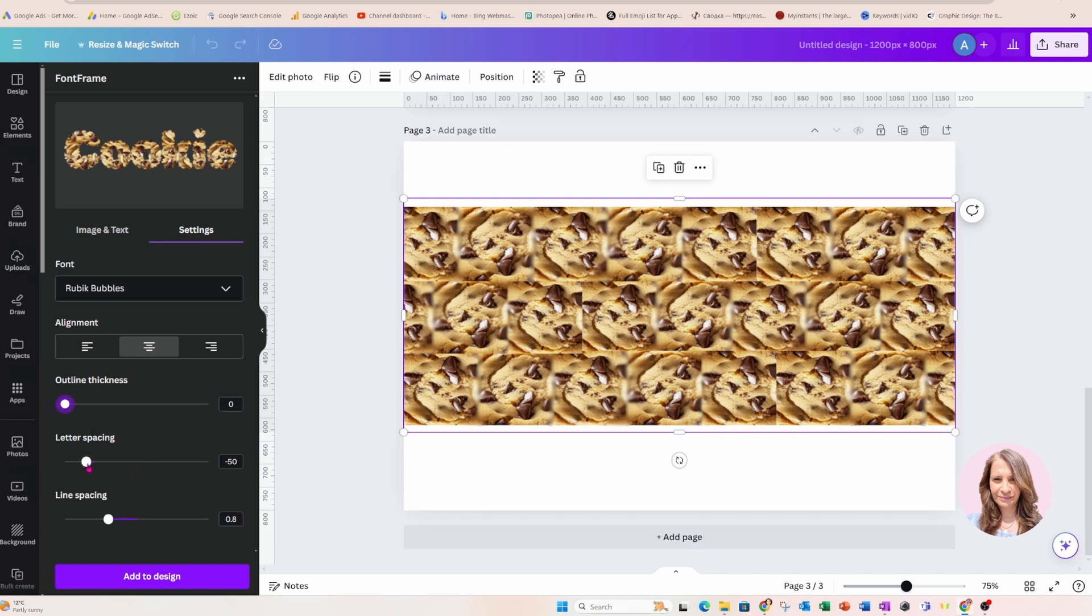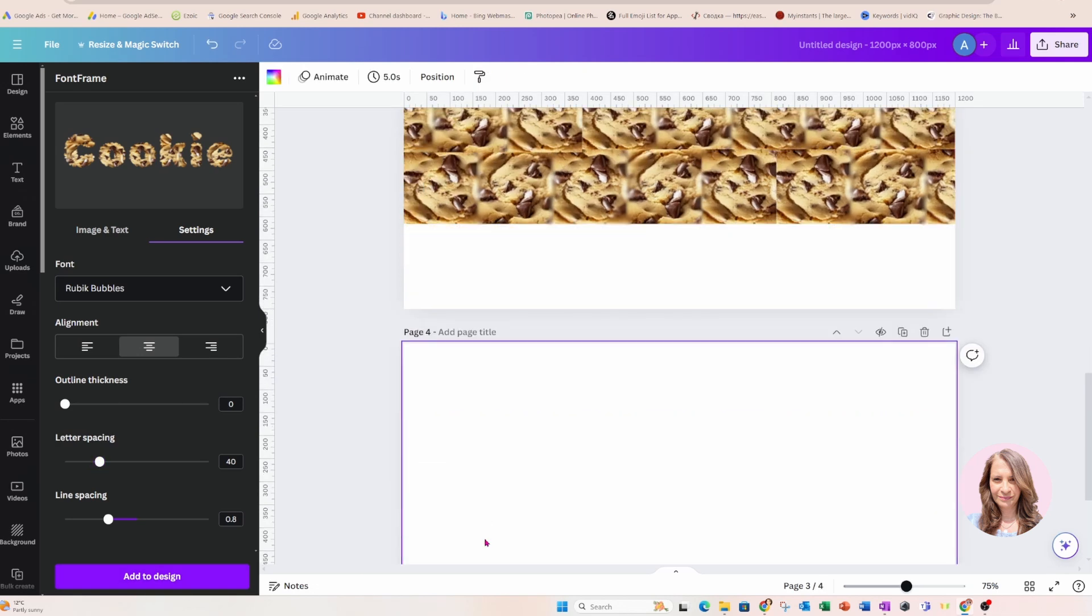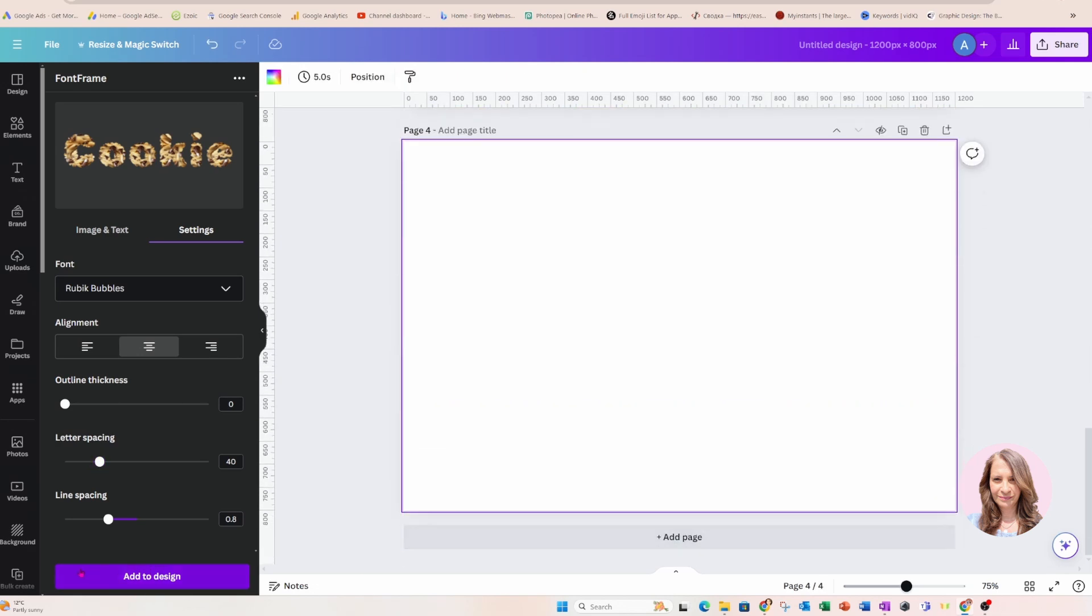There's also an option for letter spacing and I'm going to make it a little bit wider because I'm going to do something with that later. So I'll leave it like that. And there's also an option for line spacing, but we only got one line here. So really, I don't need that. I'm going to now add another page and I'm going to add my design to this page.